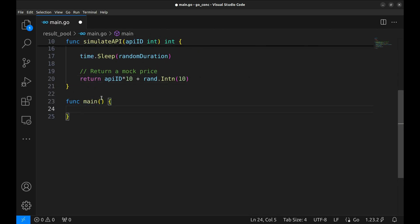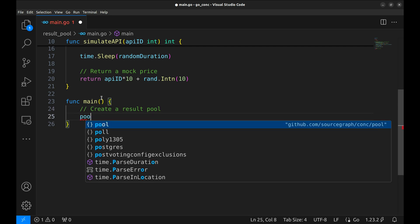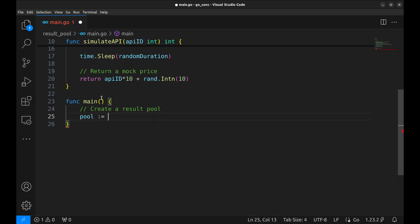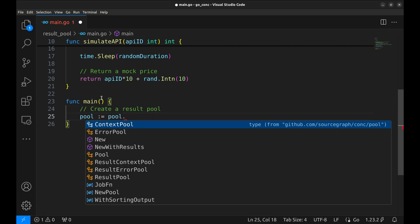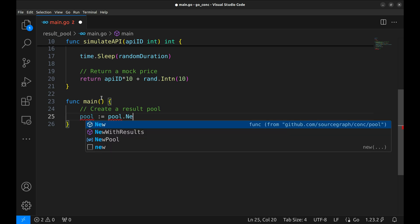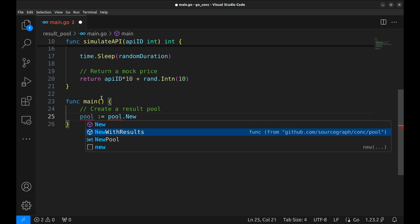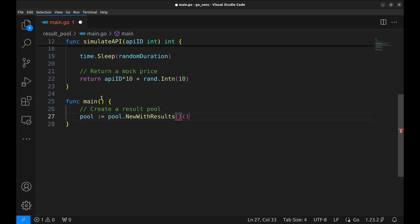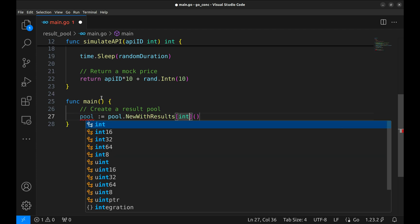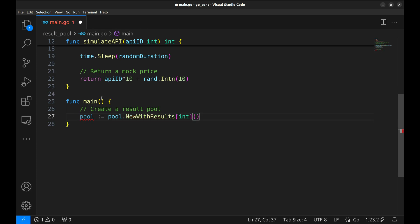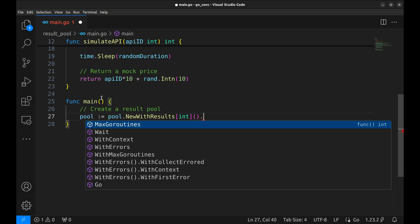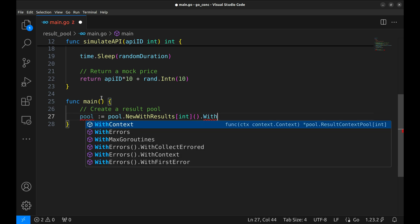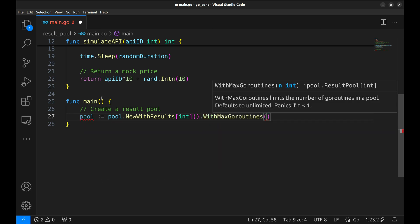In the main function, we use the pool new with results method to create a pool that not only manages goroutines but also collects their results. The results are going to be integers, so we specify the type as an integer here.